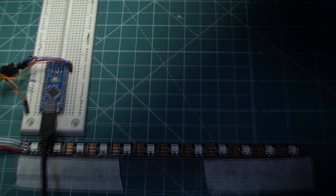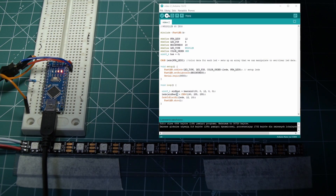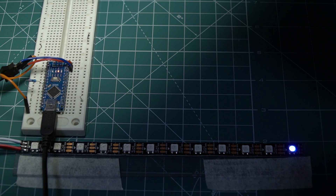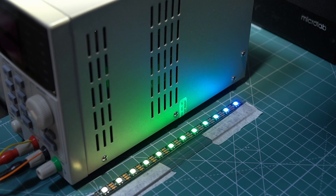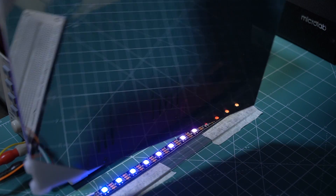Let's start the first program. It is a slightly modified example from the FastLED library. It's working — perfect. But how to make this cool infinity effect?